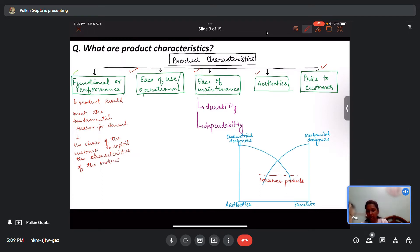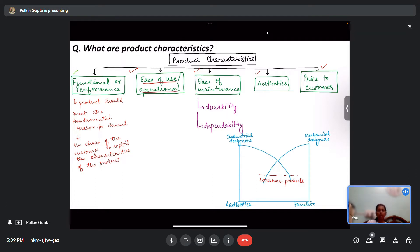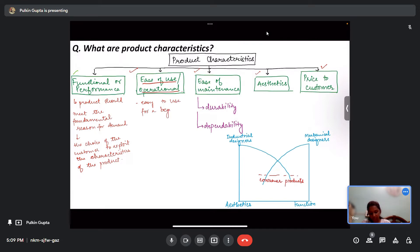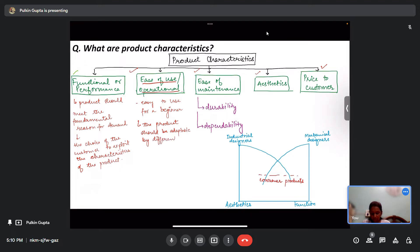The second characteristic is operational ease — the product should be easy to use. It should not require highly skilled operators or be difficult to figure out. Ideally, it should be easy to use for a beginner and adaptable to people with varying degrees of skill.